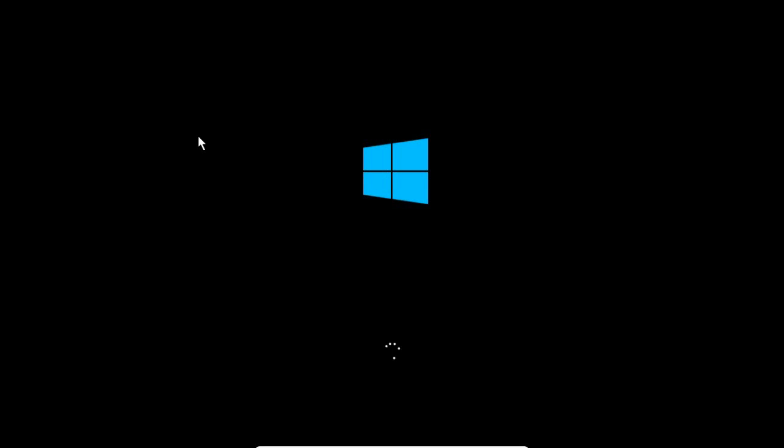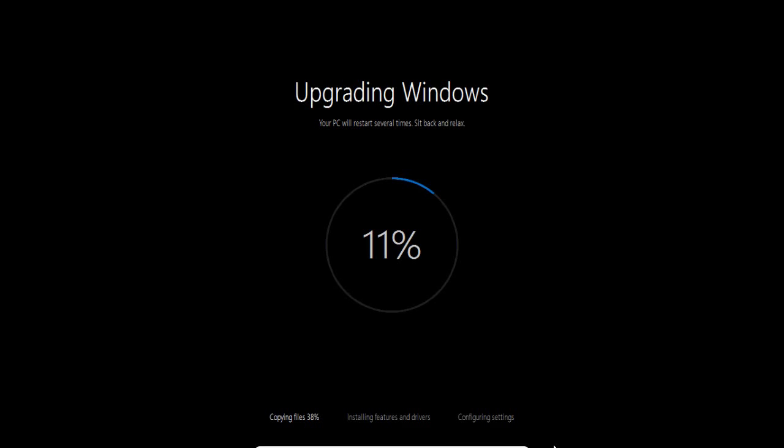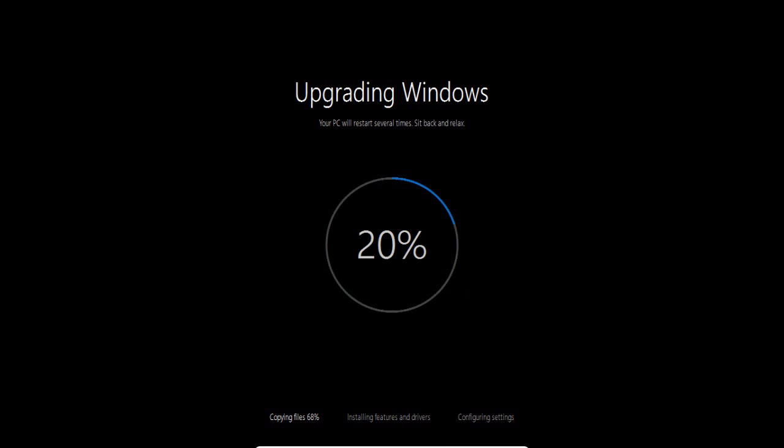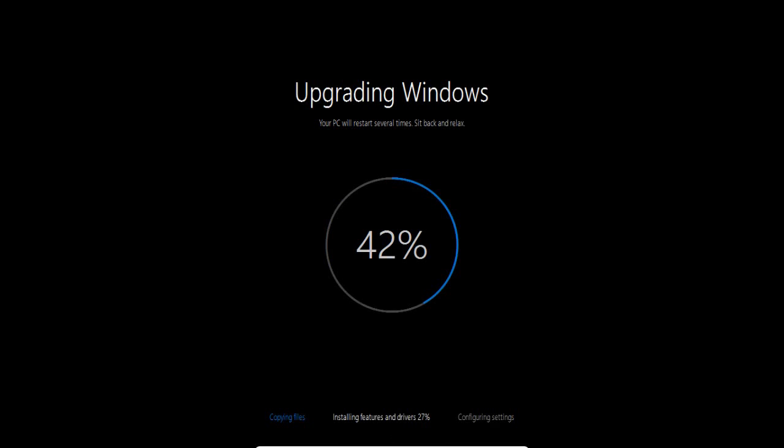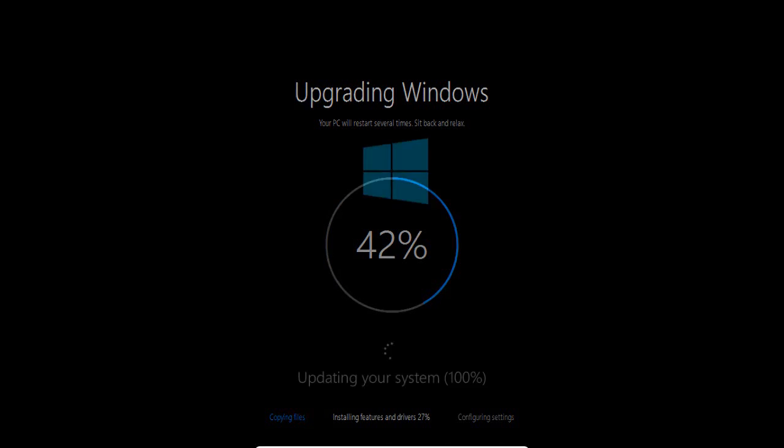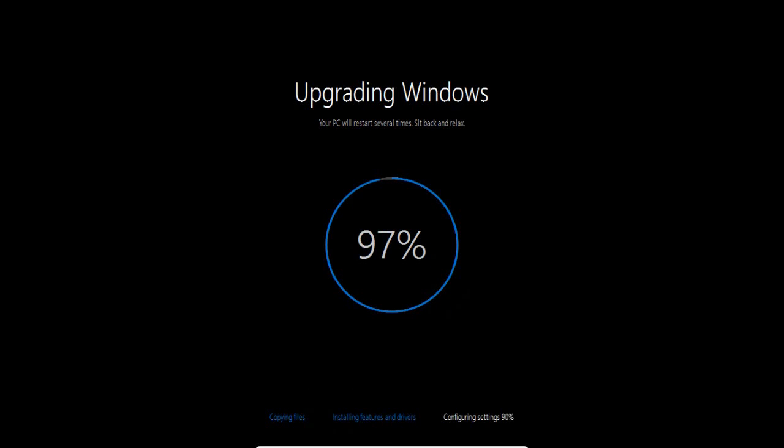And then it loads the files back and starts up Windows 10 upgrade. And we're moving right along here at 11%, 20%. It's copying files. And then it moves along and reboots again. And starts up Windows 10 upgrade one more time. And at this point we're at 42%, 97%. And it's just about finished configuring the Windows 10 settings.